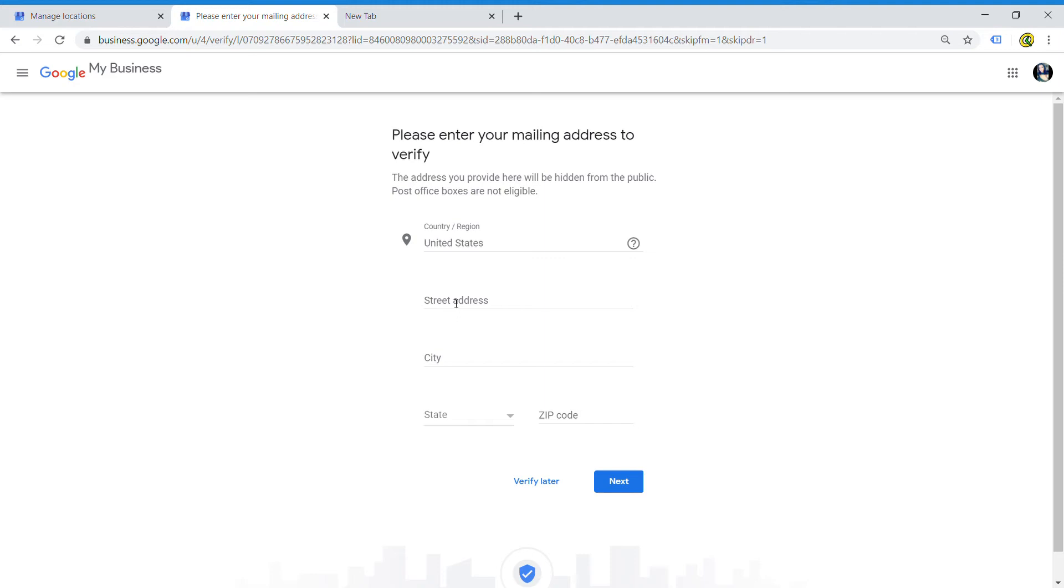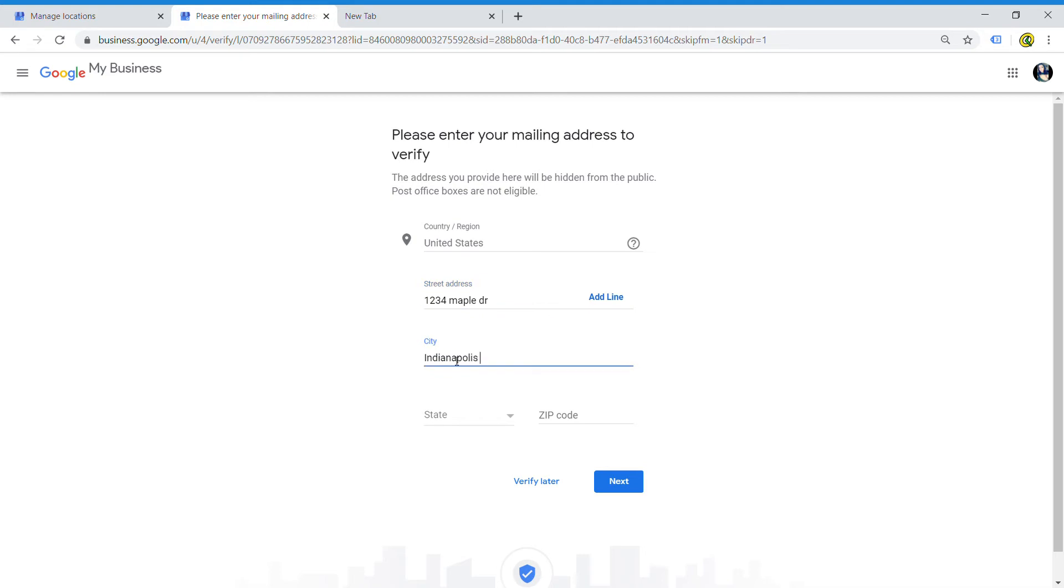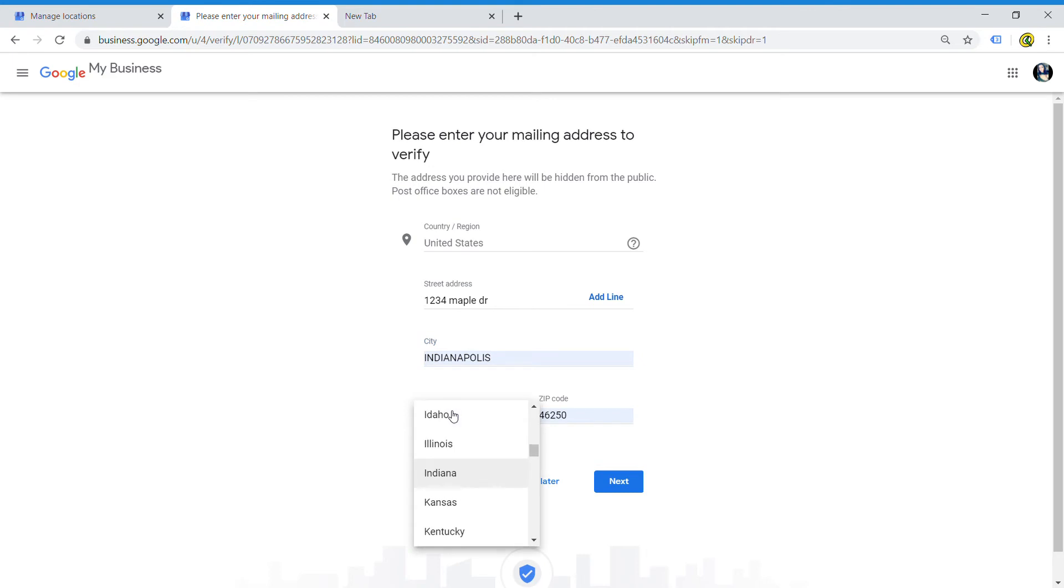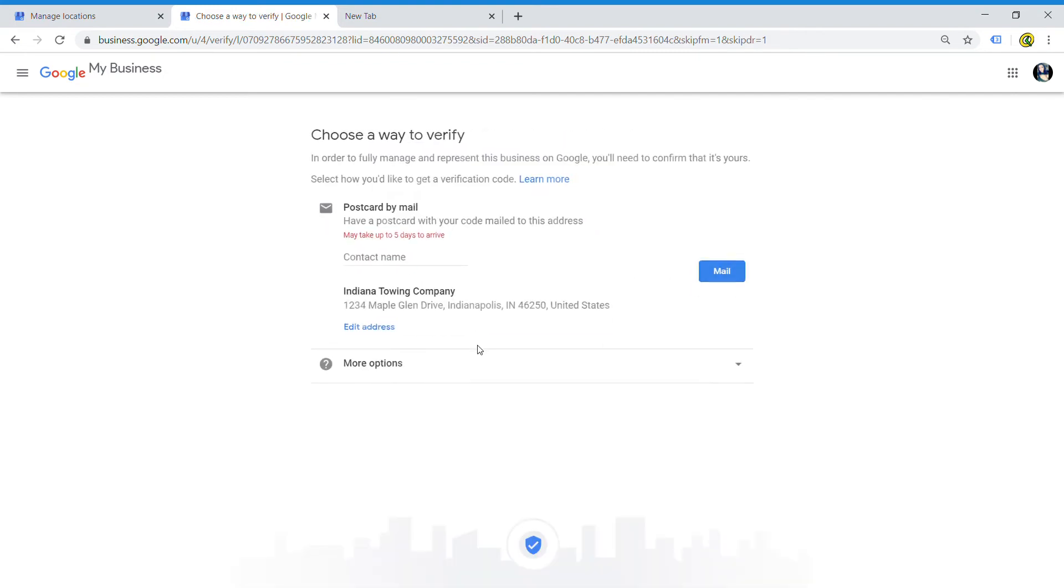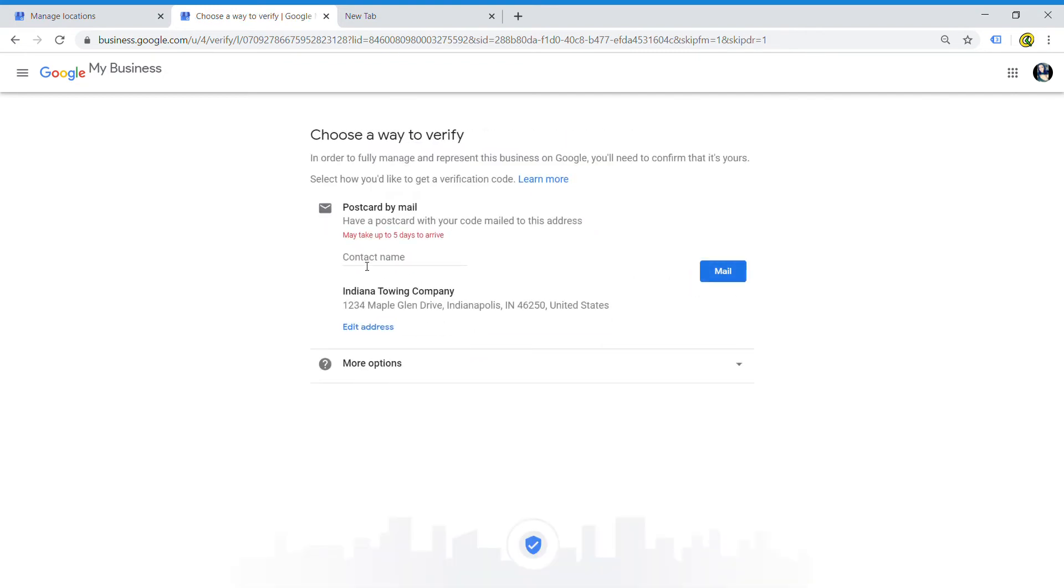For the purpose of this video, I'm just going to put some random address - 1234 Maple Drive. You can also choose to verify later, but when you do this, it'll take you to this next step.